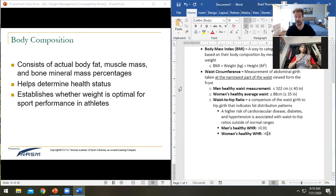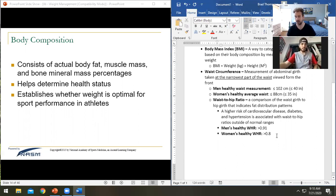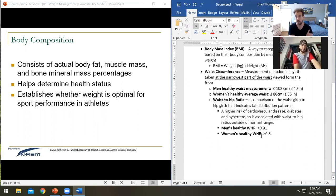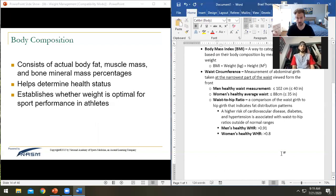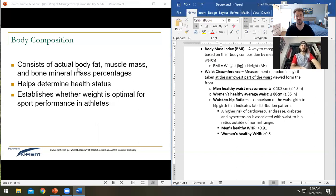Now let's look at actual body composition — body fat percentage, which in my opinion is a much better indicator of health. We also want to consider the waist-to-hip ratio alongside it. Body composition consists of body fat, muscle mass, and bone mineral percentages.